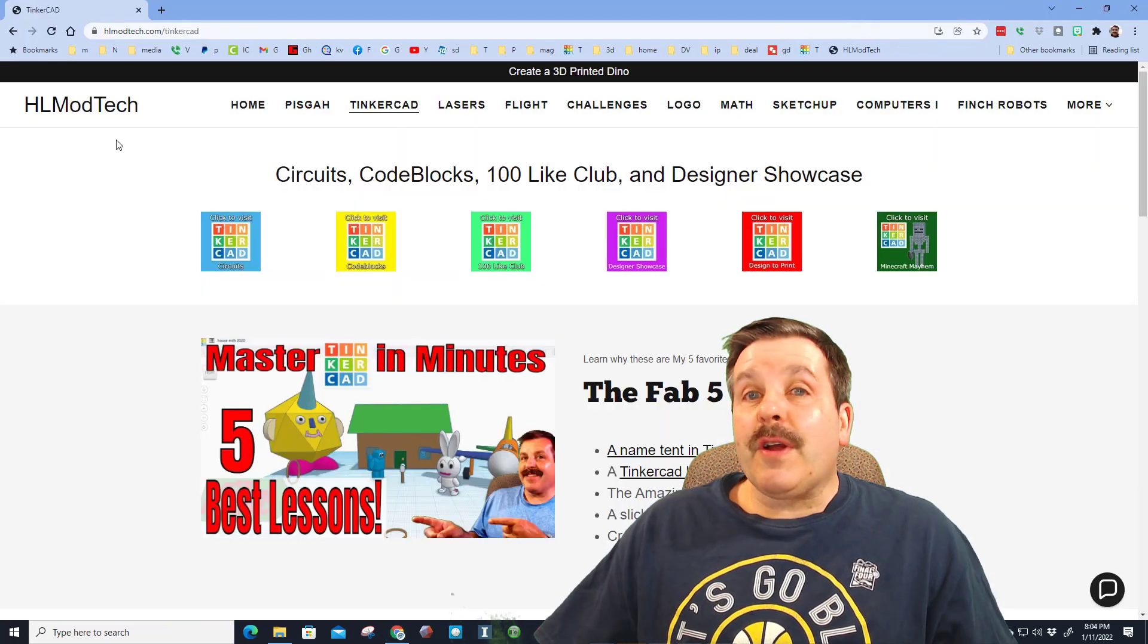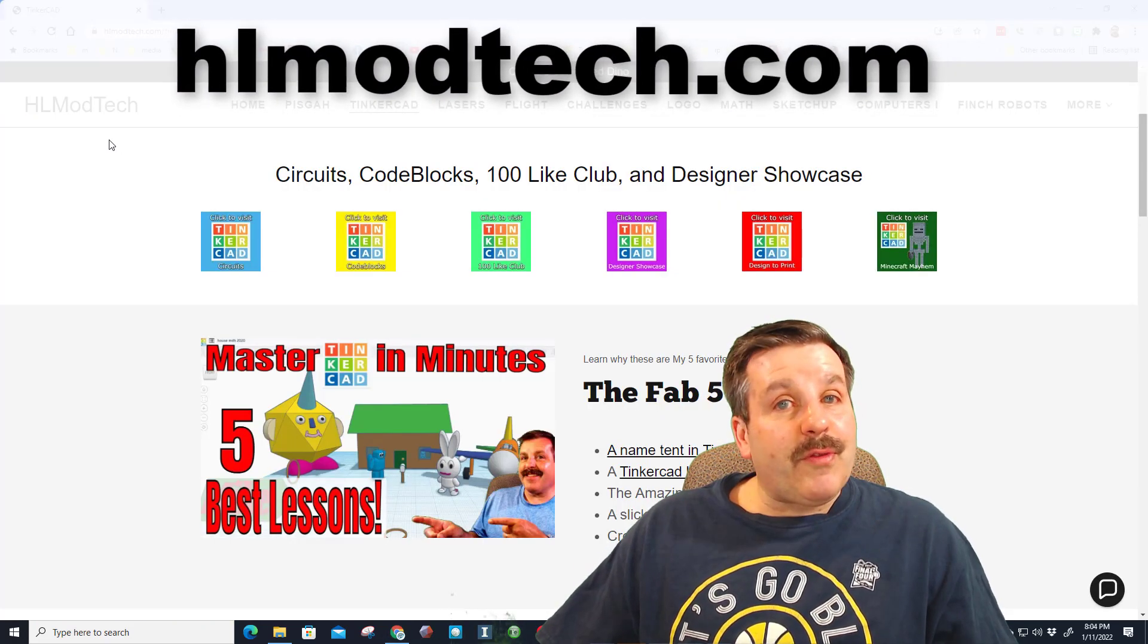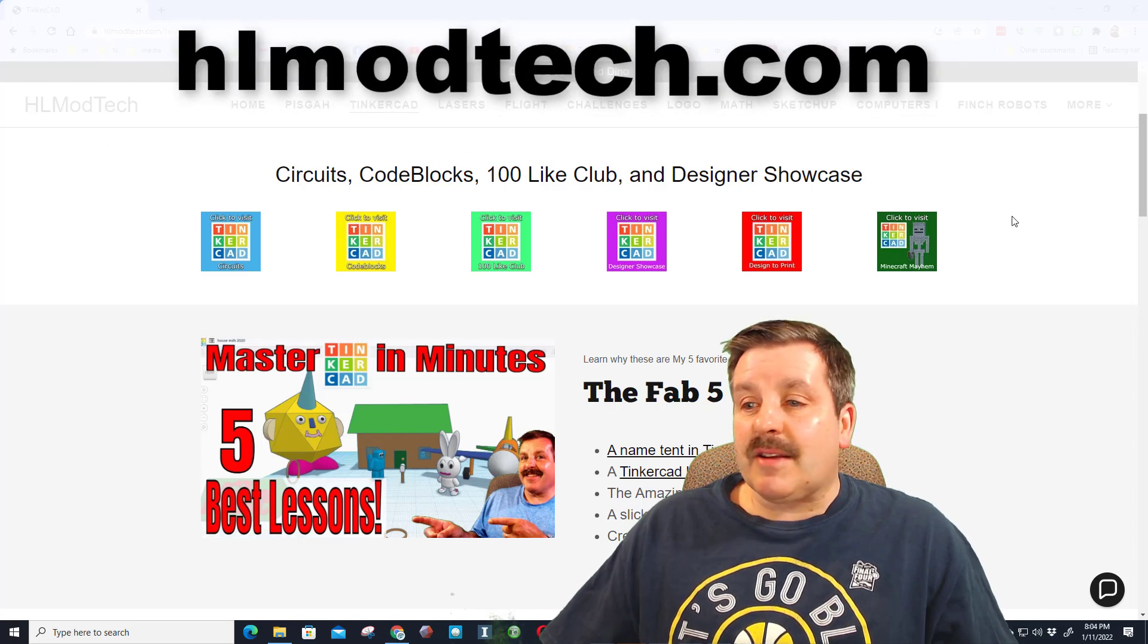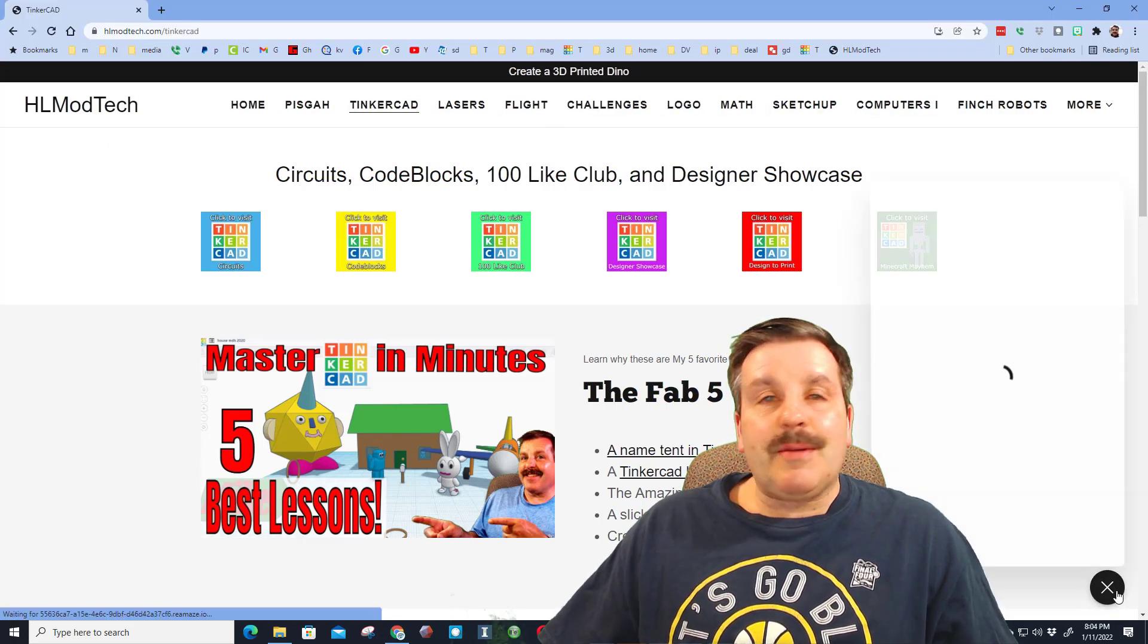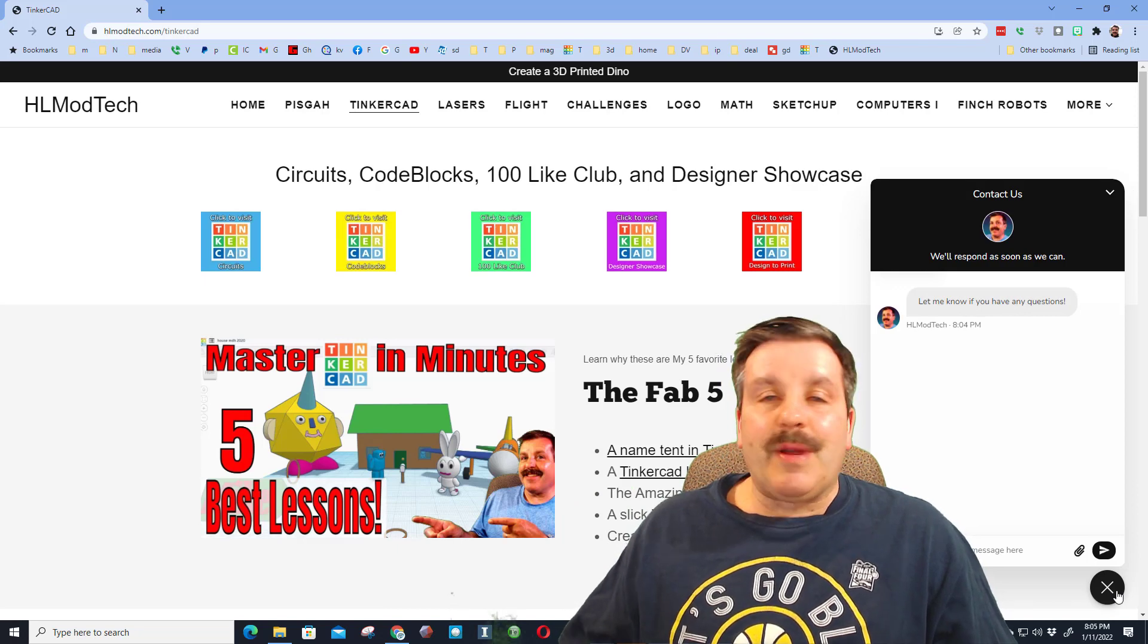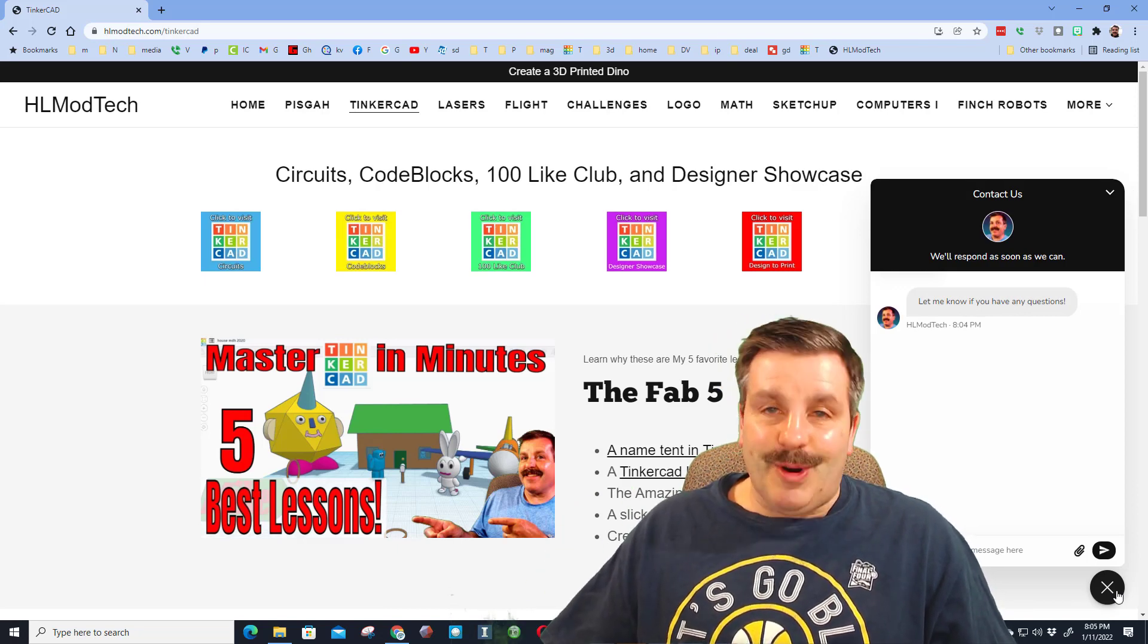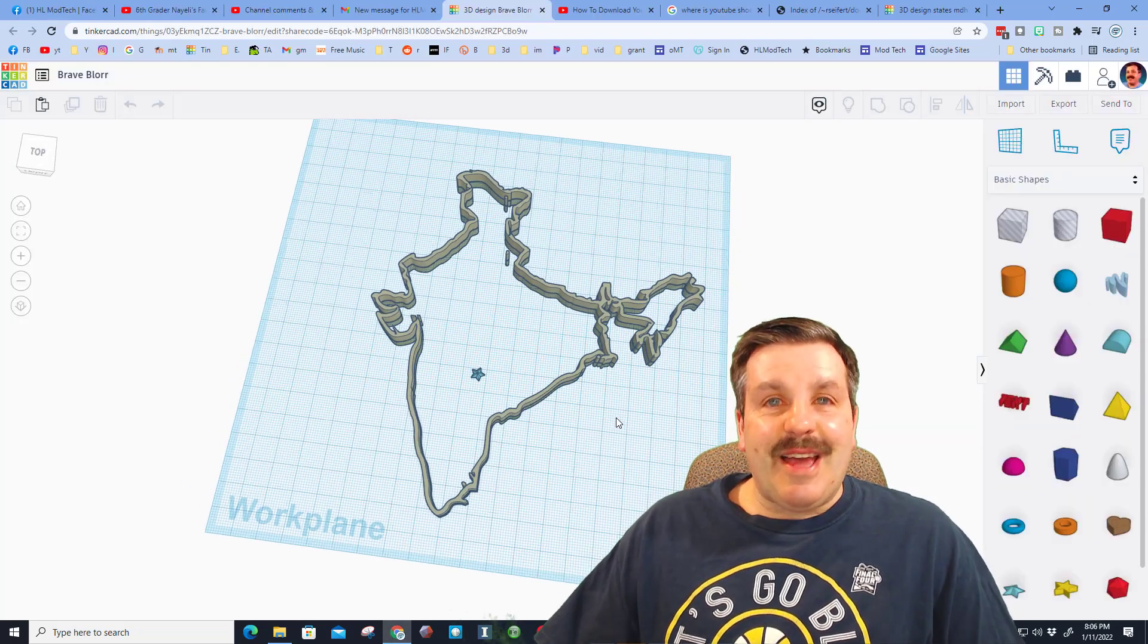Also if you're checking out Twitter I am HL Tinkercad. Friends, if those options don't work for you, don't forget you can also visit HLModTech.com. There is a built-in messaging service, you can click that button, fill in information, shoot me a share link almost instantly.